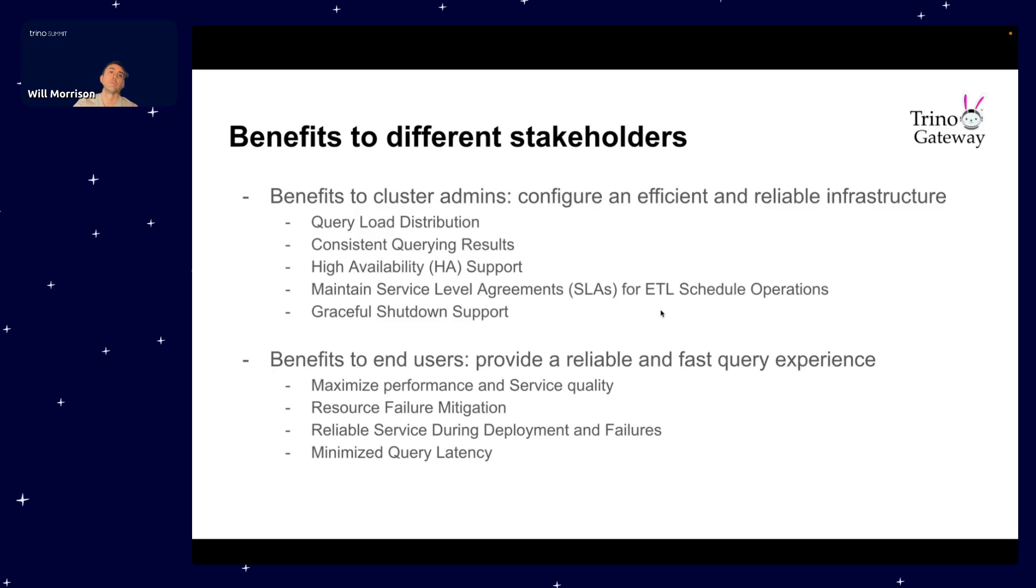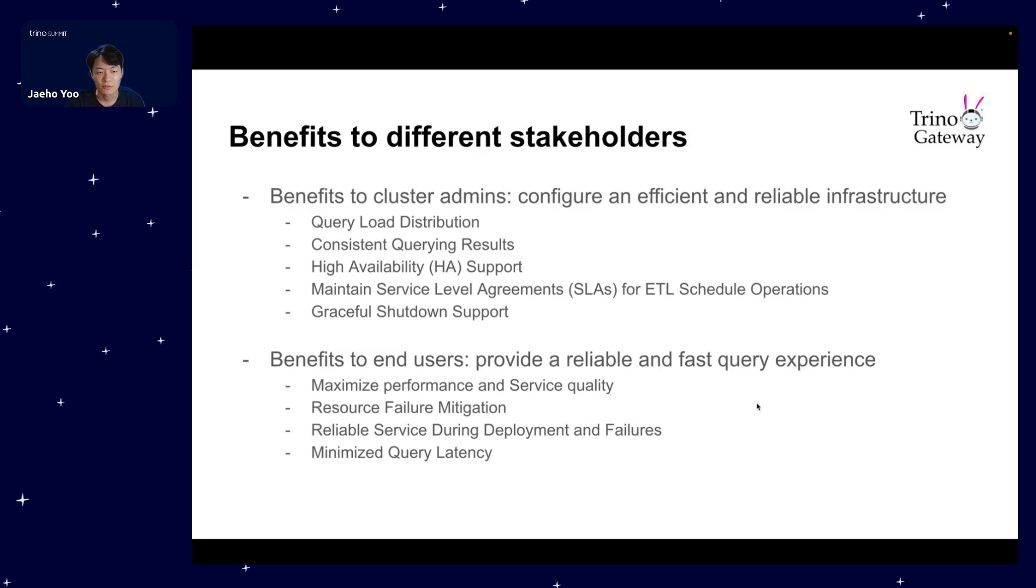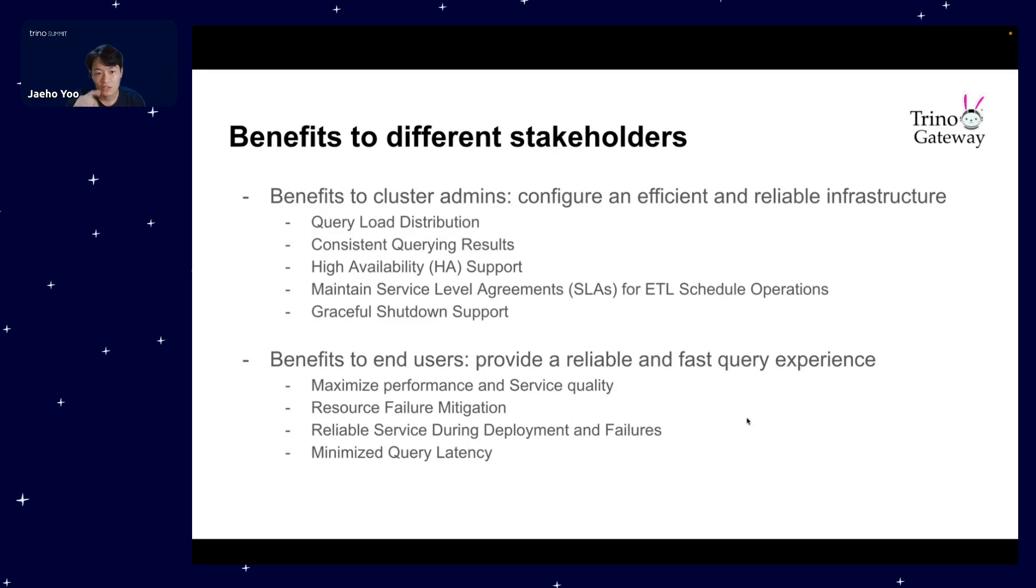Here are the compelling benefits that Trino Gateway brings to both cluster administrators and end users. For cluster admins it helps them configure efficient and reliable infrastructures. Since there are just too many to talk about with the short time I have, I'll just cover one benefit: the HA support enhances reliability and mitigates the risk of single point of failure for the system. For end users, it helps provide a reliable and fast query experience. Performance will be maximized to have better service quality.